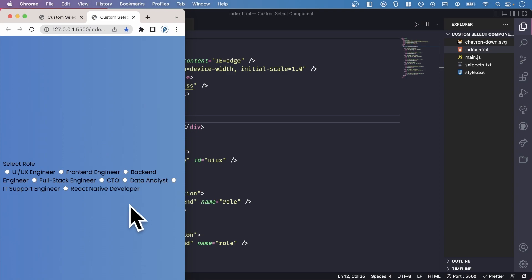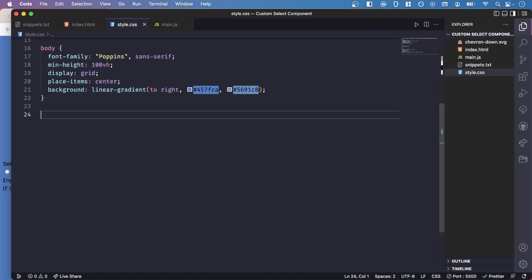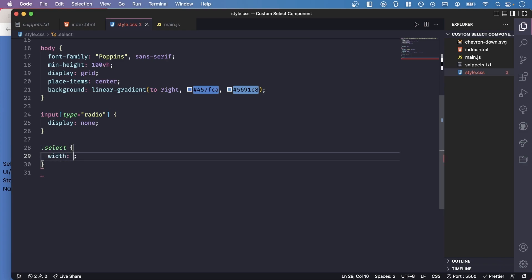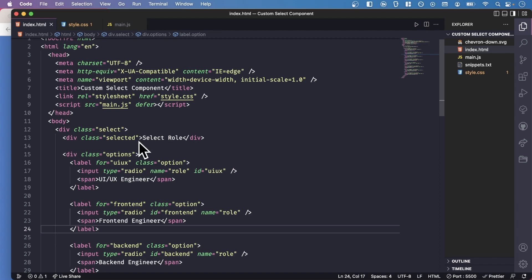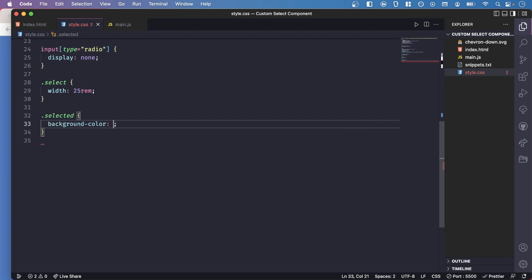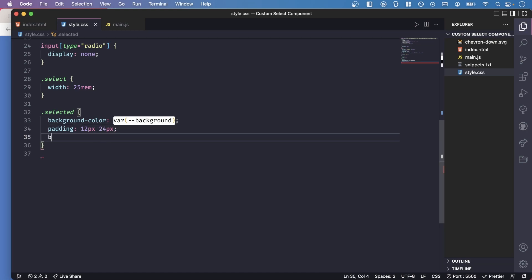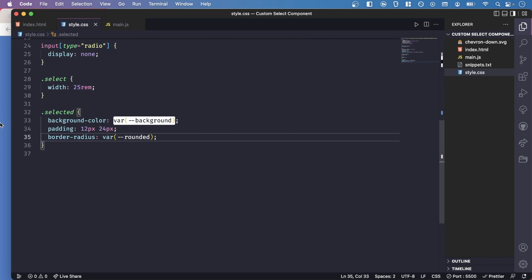Running this in Live Server, it looks a little terrible — we'll be fixing that. In style.css, first I'm going to hide all the radio buttons with display none. Then for the slick component I'll specify a width of 400 pixels, which is 25rem. For the selected element I'll set a background color using the background variable, add padding of 12px and 24px, and add a border radius to round the corners using the border-radius variable.